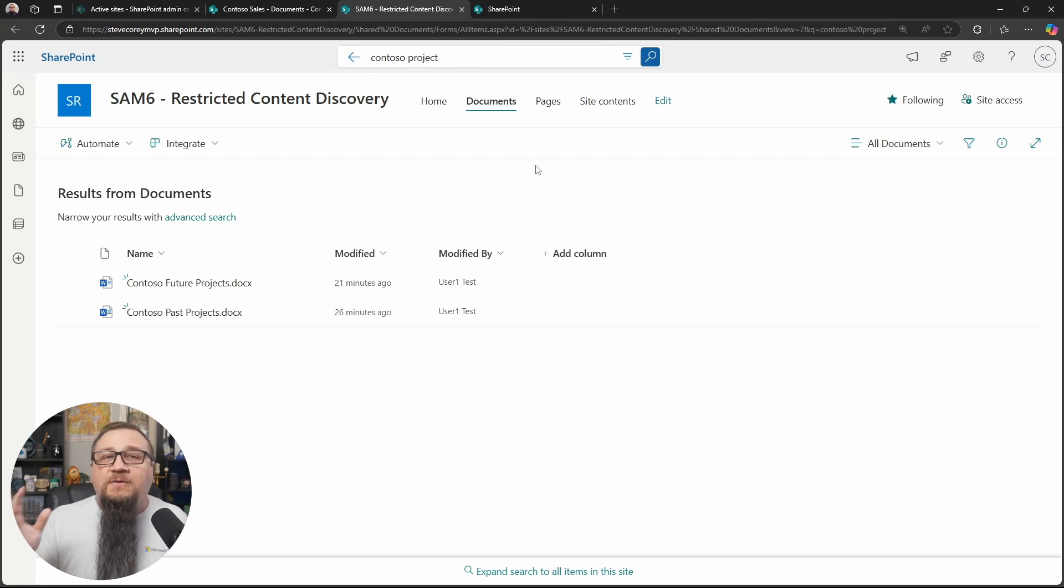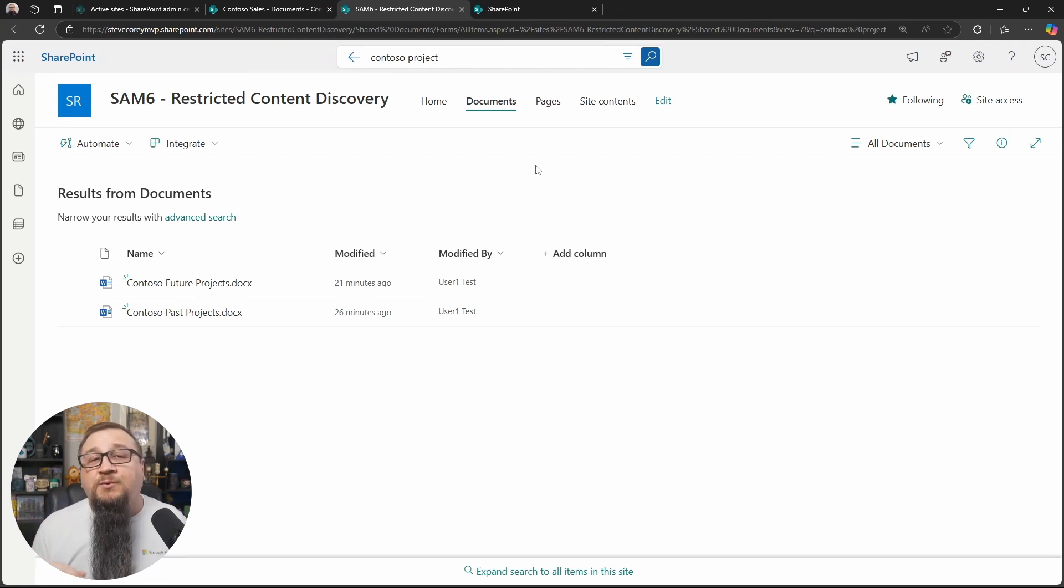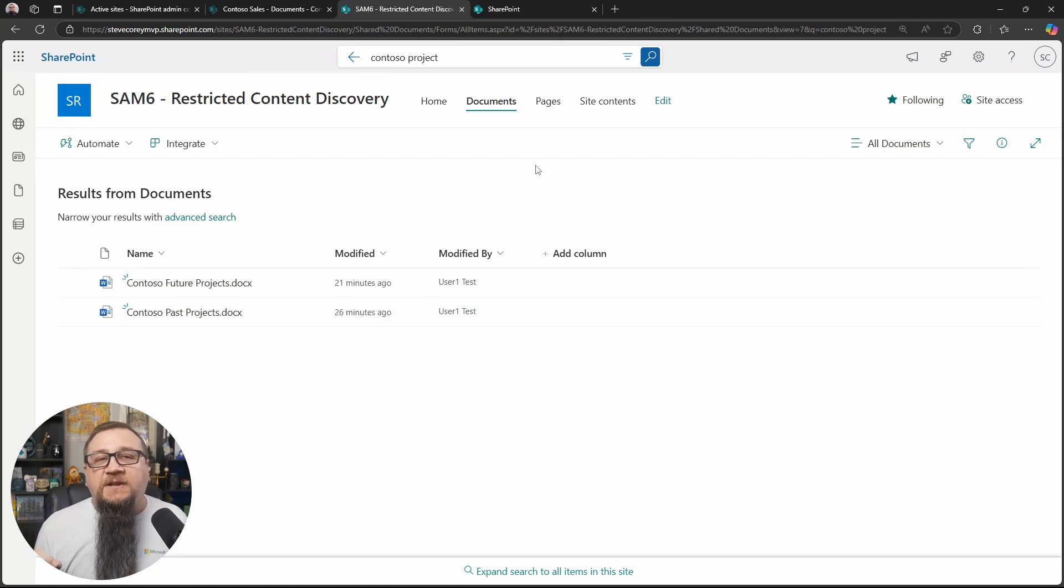Once you're out of that library, out of that site, you're somewhere else in M365, that's when the RCD feature is really going to become powerful. And it's going to limit the ability for people to find content that they really probably shouldn't be finding.